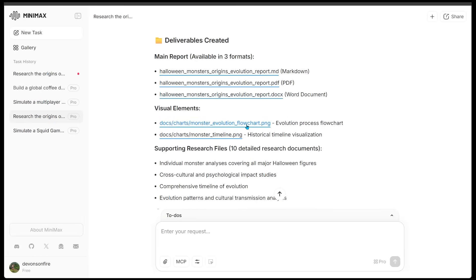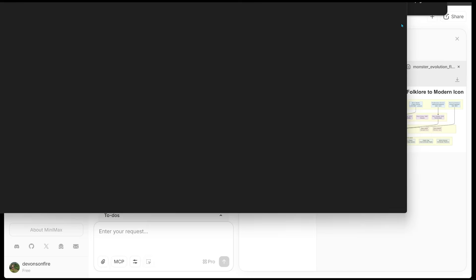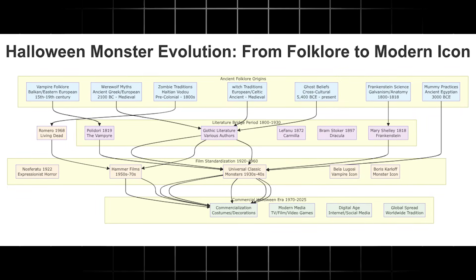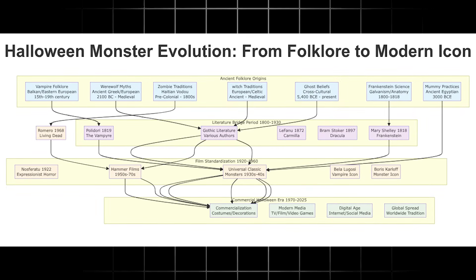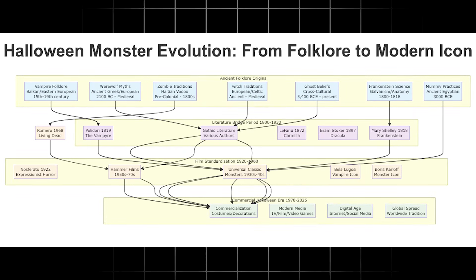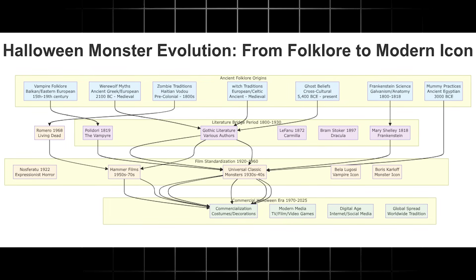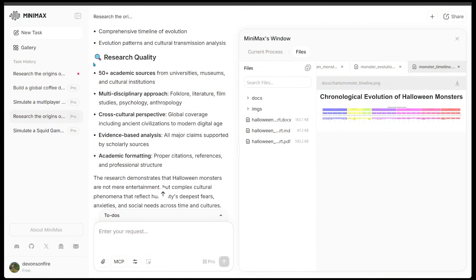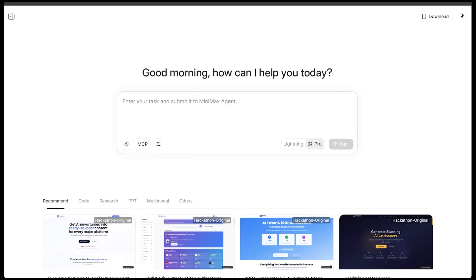I'm just going to come back and close this for now, and I'm going to open up the flowchart. So let's go ahead and have a look at the flowchart. For this one, I'm going to download it to my computer, and let's have a look. So we have the Halloween monster evolution from folklore to modern icon, and we can see the relation of how everything intersects with each other. And we can also see the research quality at the bottom, which includes 50-plus academic sources, a multidisciplinary approach, cross-cultural perspective, an evidence-based analysis, and academic formatting as well. So it is all in here.